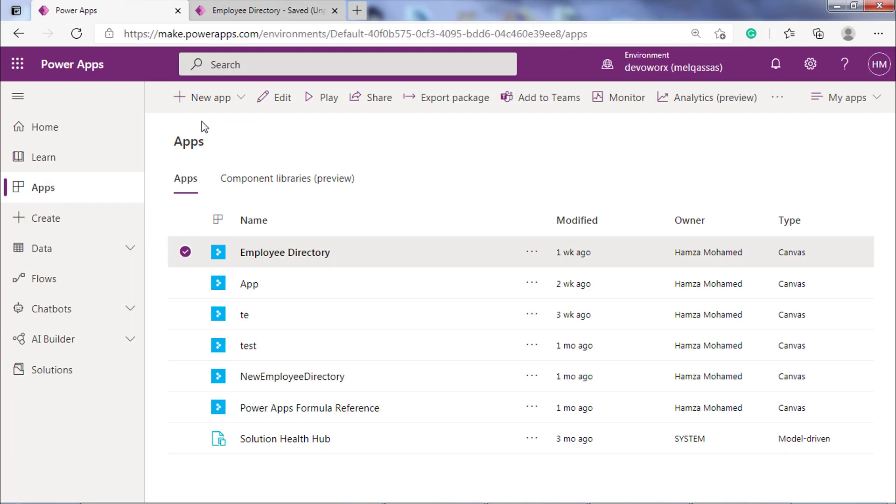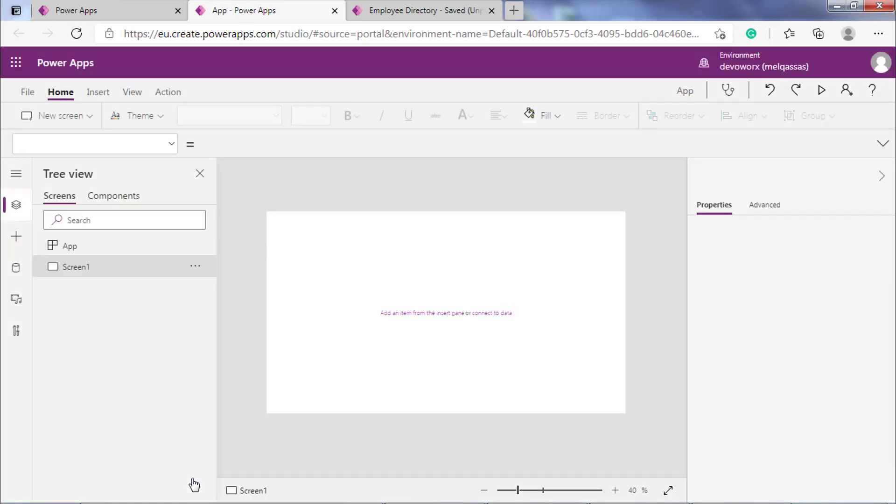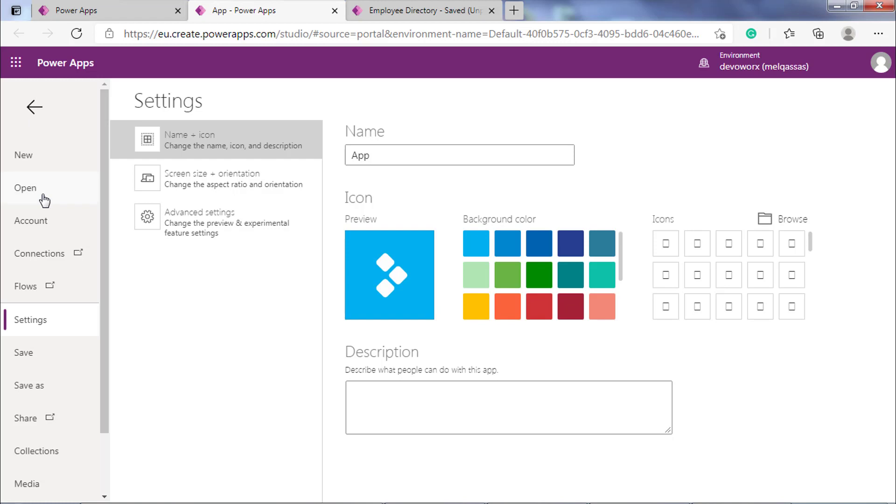To import the MS App file to your PowerApps, let's create a new Canvas App. Then, from the File menu, go to Open.